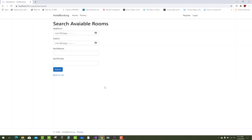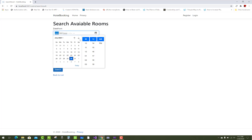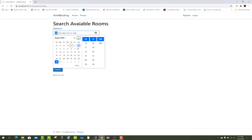Hello everyone, welcome to my channel ASP.NET Core. Today I am going to show you the search available rooms functionality of the hotel booking project in ASP.NET Core. This is the UI of the search available rooms.